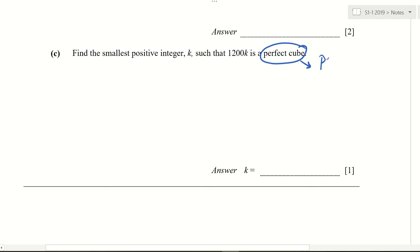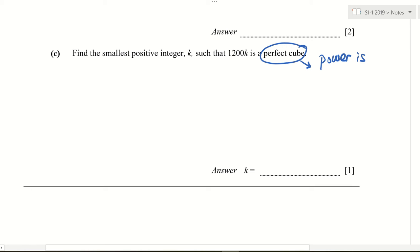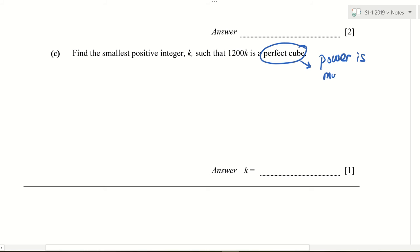Now, perfect cube means what? Perfect cube means my power is what? What is the power? Haris, power is what? 3 only. Must be 3 only. Can it be 6? Can my power be 6 for perfect cube? Yes. Can my power be 9? 10? 12? So what is that word — multiple of what? Can you write down? The power is multiple of 3.